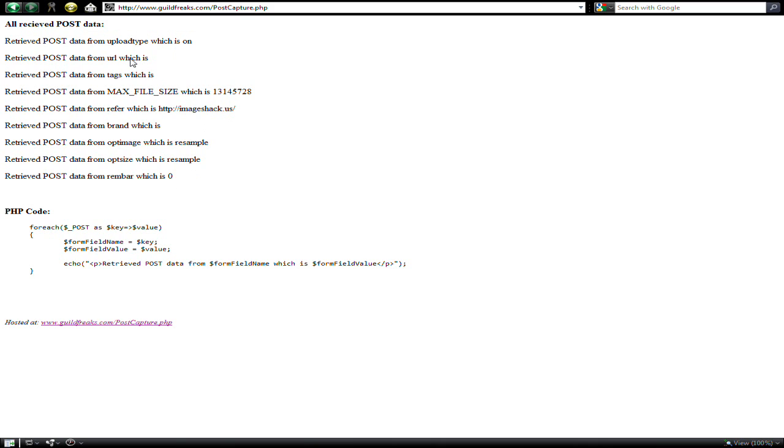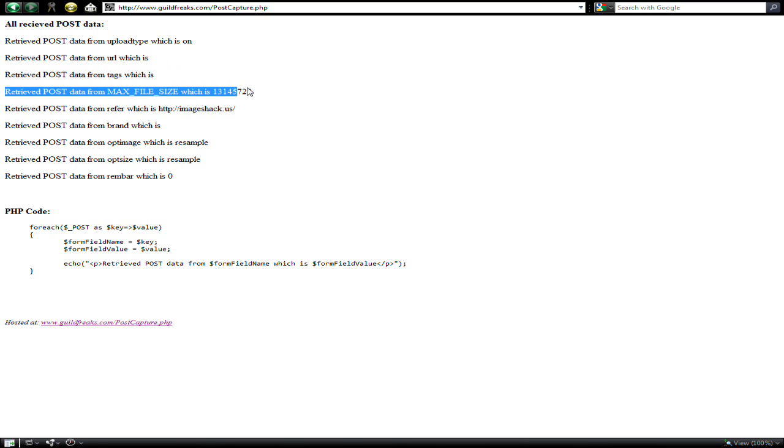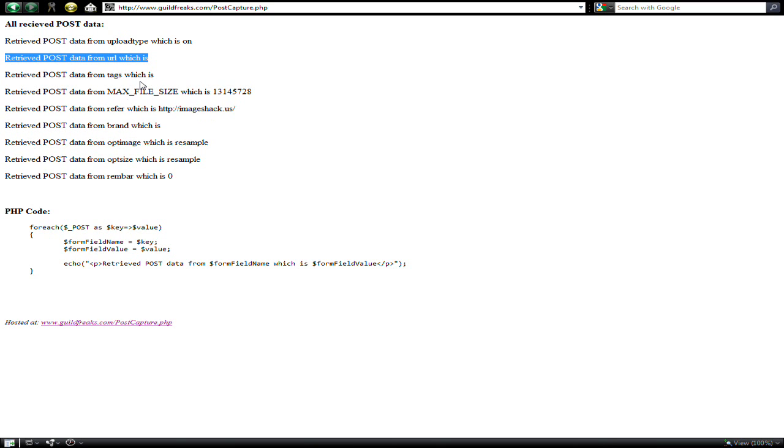Some of this data, such as the URL, doesn't get sent because modern browsers don't send those in the same way. But you'd still send this data.